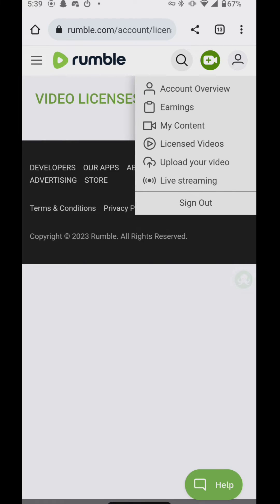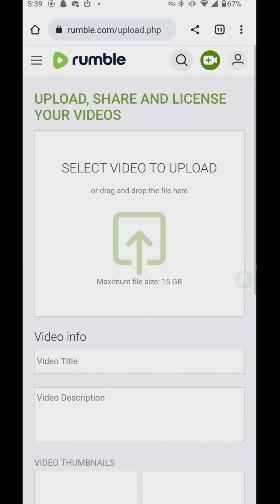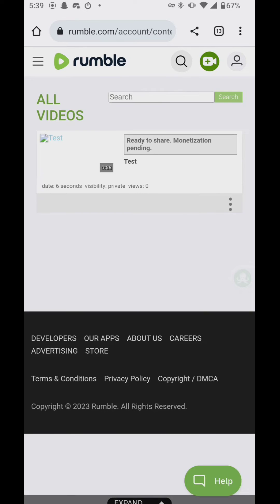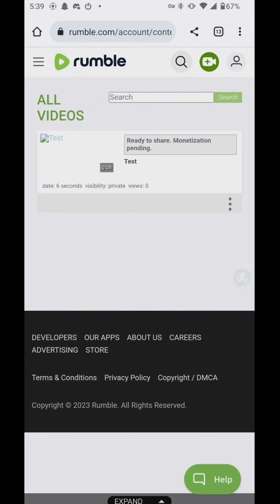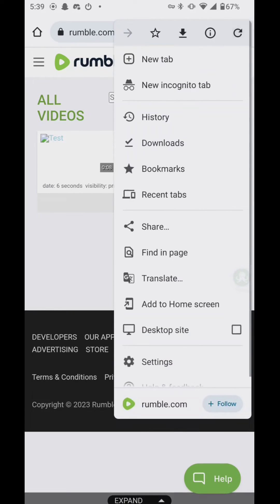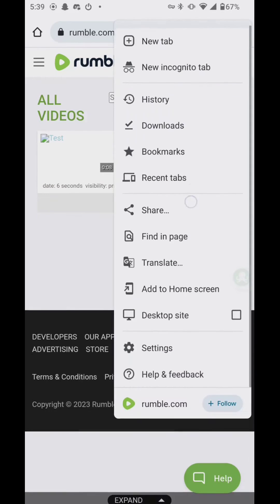We're just going to upload a sample video here. So this is your video upload here. And this is like the desktop mobile version that we...